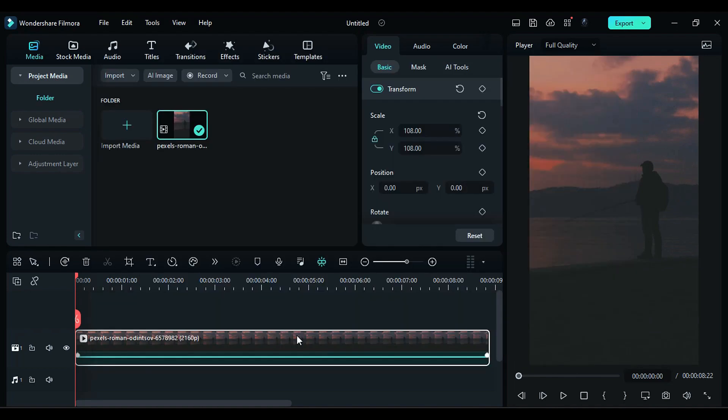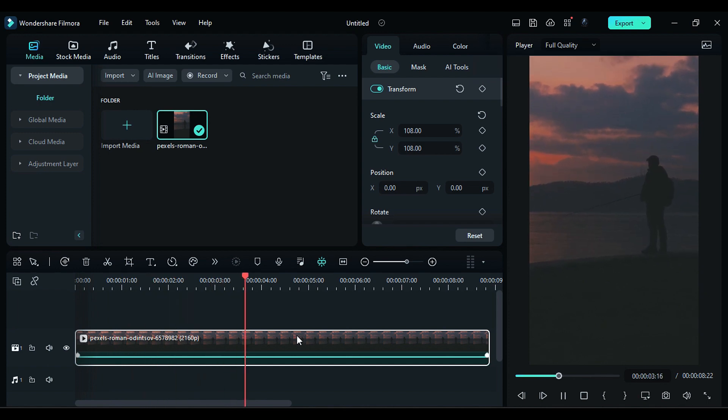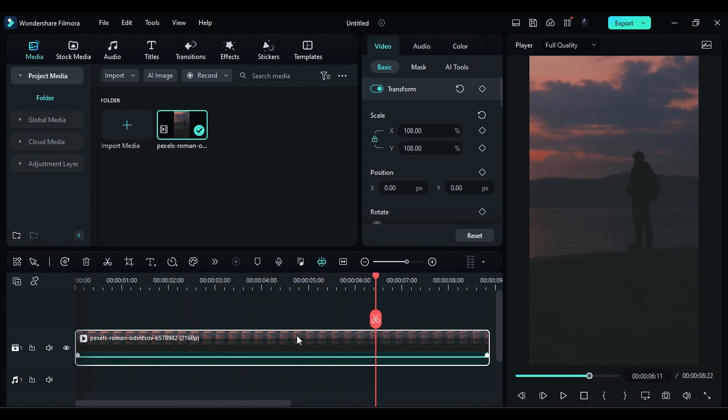So without any further delay, let's start today's video. As you can see, this is a normal footage with some camera movement. Then go to the effects.